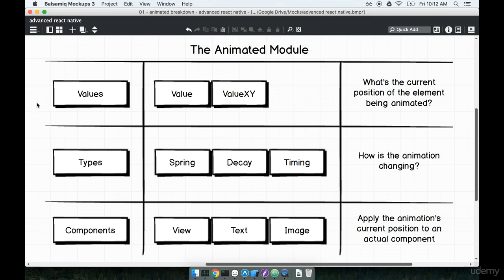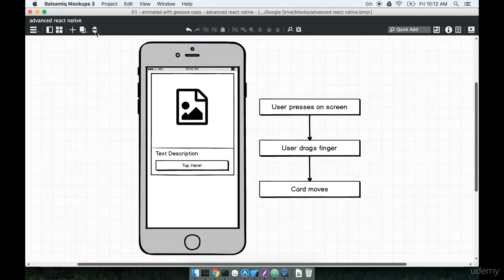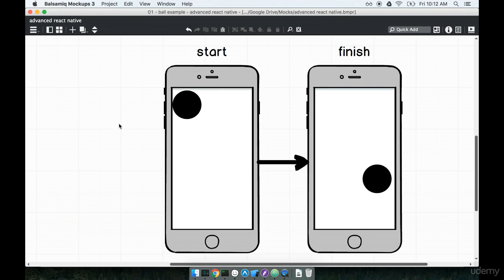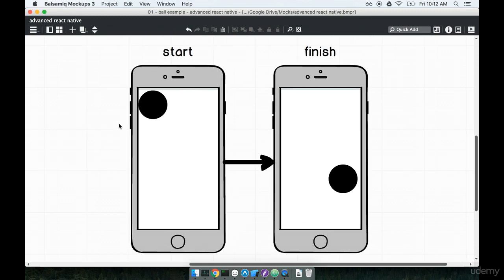Let's now start working on a very small, very simple animation and that's going to help us understand how we actually apply these three different concepts to our application. We're going to start nice and simple and then we're going to build up in complexity from there.